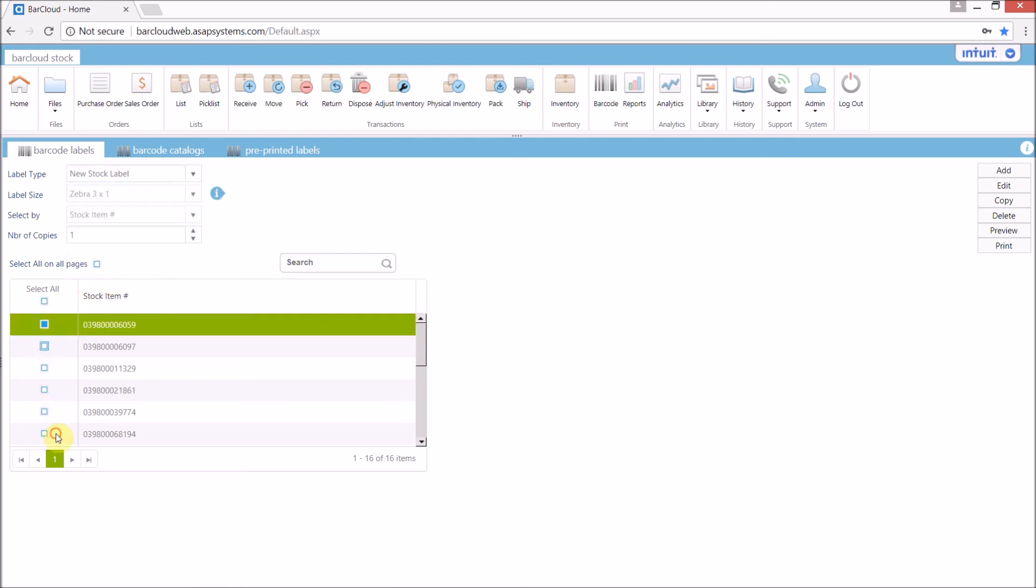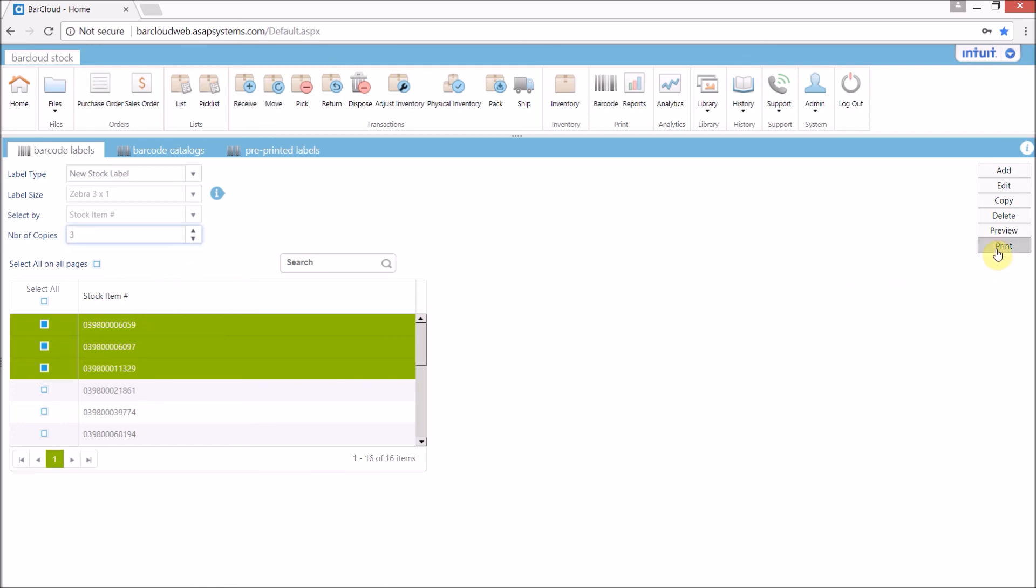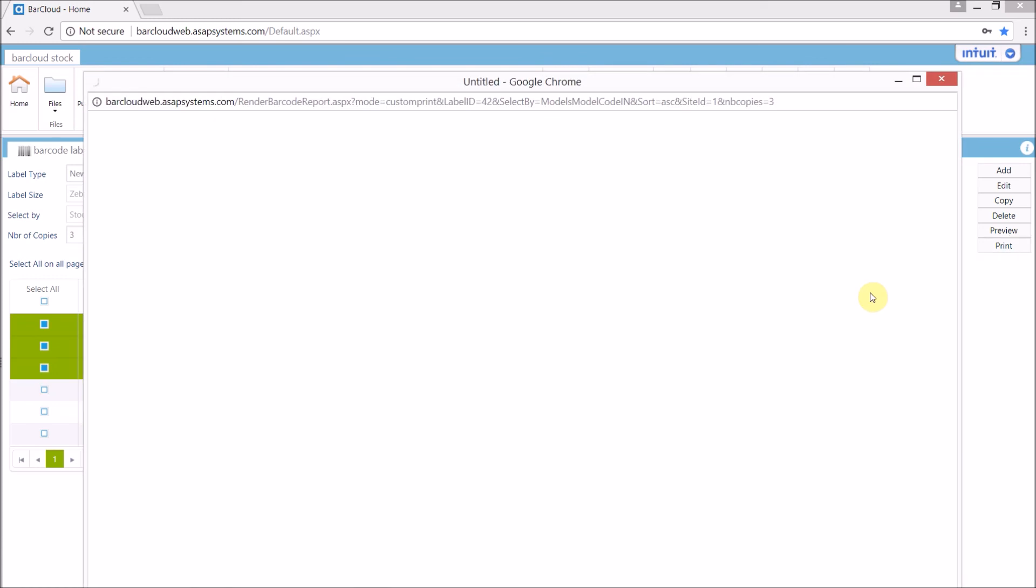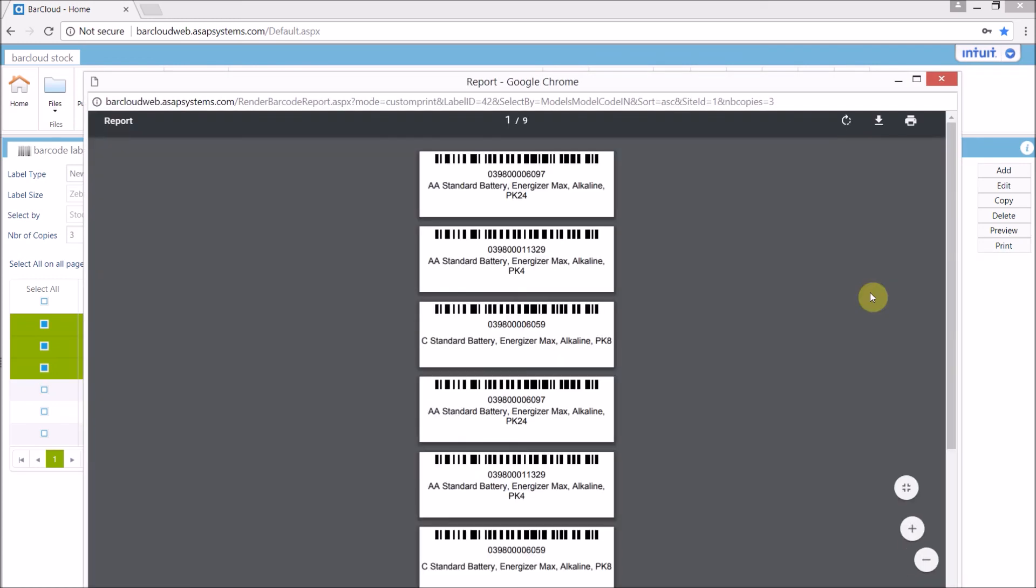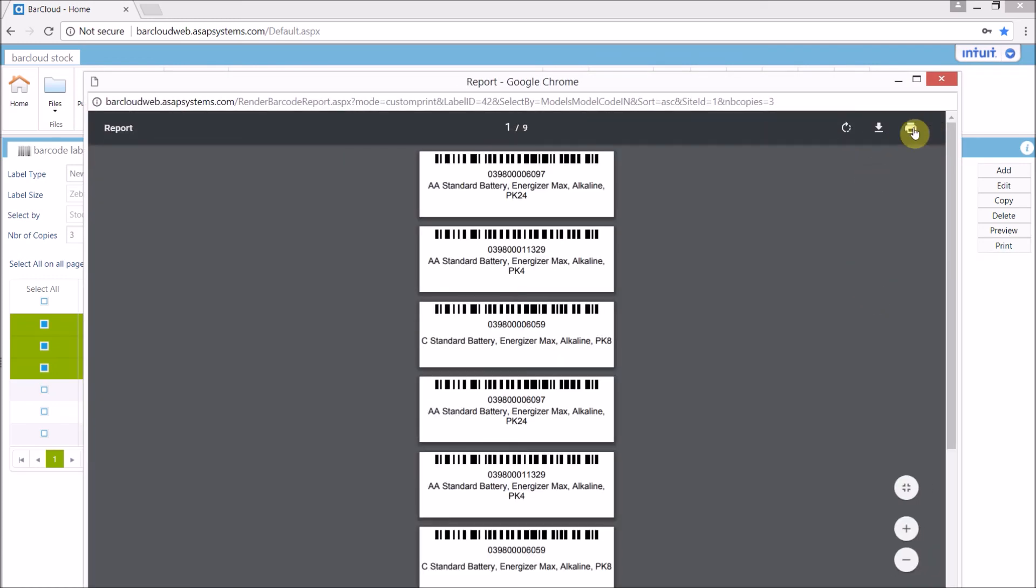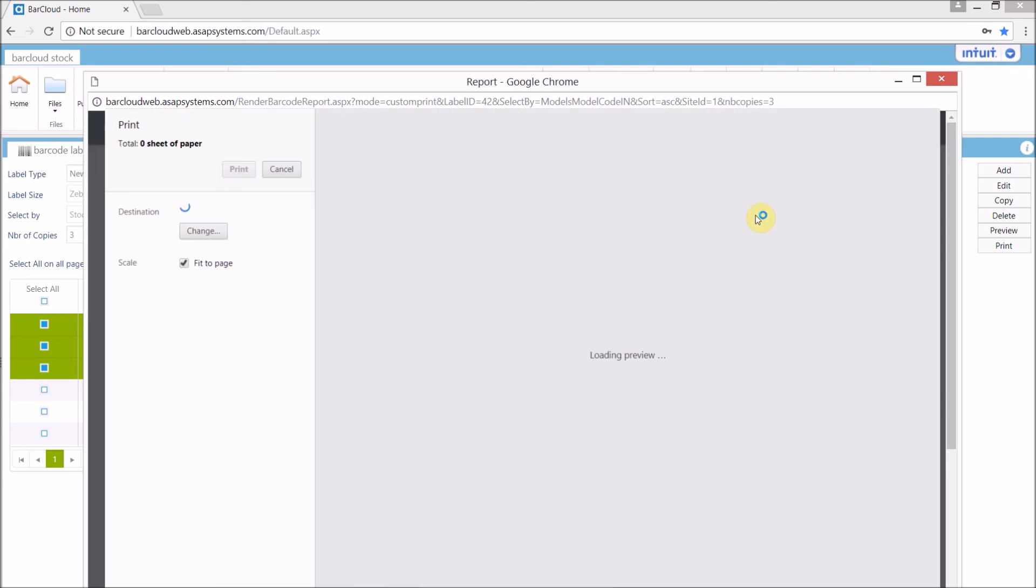Choose which items need to be printed, and how many copies of each, and then we simply press the print button to bring up the on-screen preview. And from here, we can simply print them directly out.